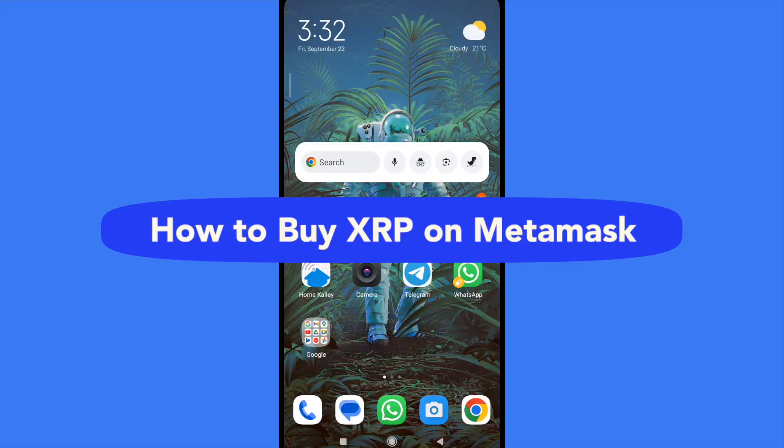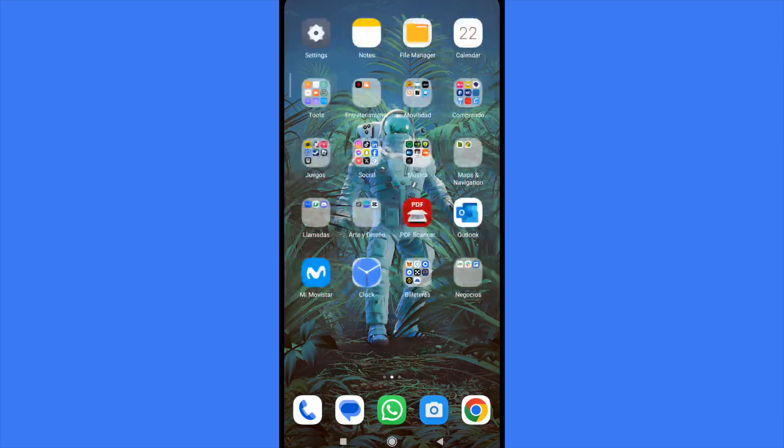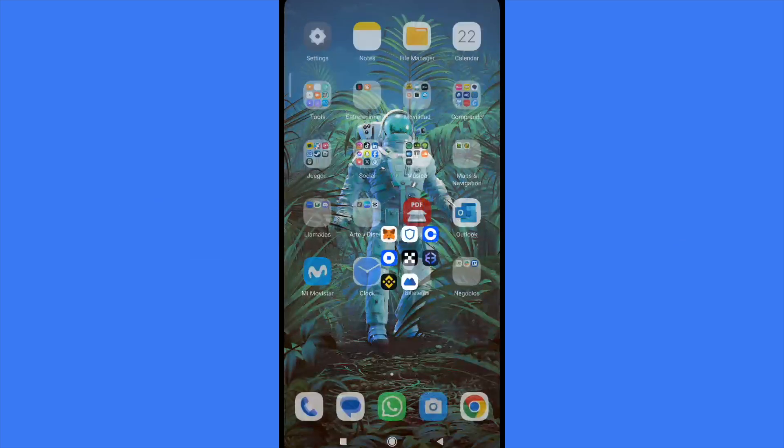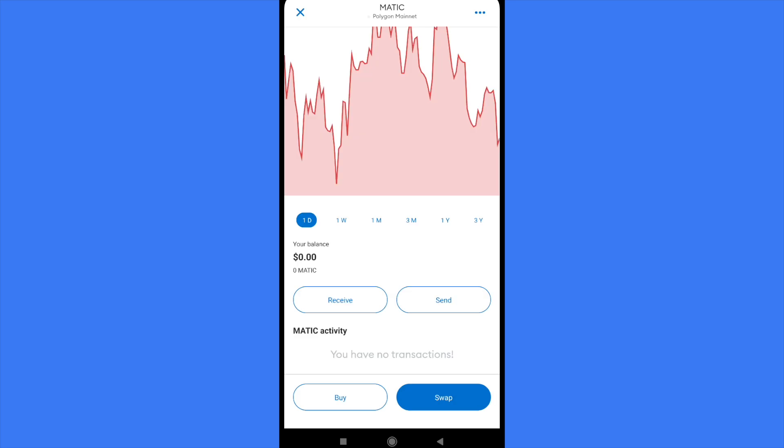How to buy XRP on MetaMask. Hello everybody and welcome to our channel. Today you're going to learn how you can buy some XRP into your MetaMask wallet. Please watch till the end to properly understand this tutorial.